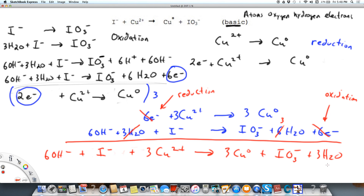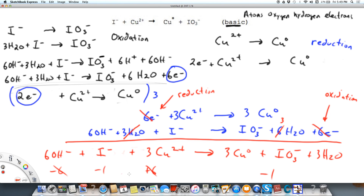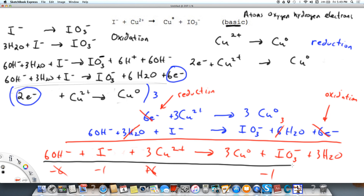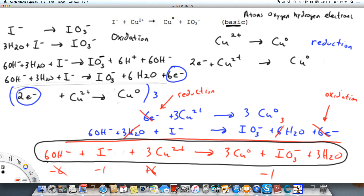Now let's verify this is balanced. We have one iodine on each side. We have three coppers on each side. Hydrogen: six on the left, three times two is six on the right — balanced. Oxygen: six on the left; three in iodate plus three in water is six on the right — balanced. Now checking charges: minus six plus minus one plus plus six gives minus one on the left. On the right: iodate is minus one, copper is neutral, water is neutral — minus one on the right. Charges match, so this is the balanced redox equation for the given reaction in basic solution.